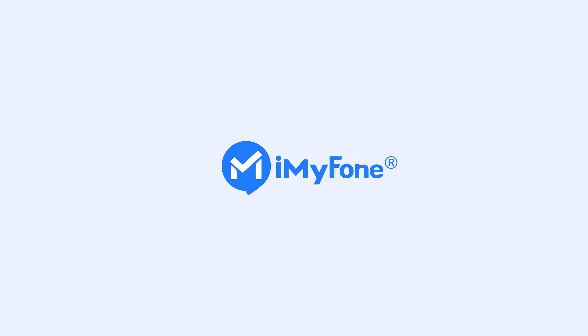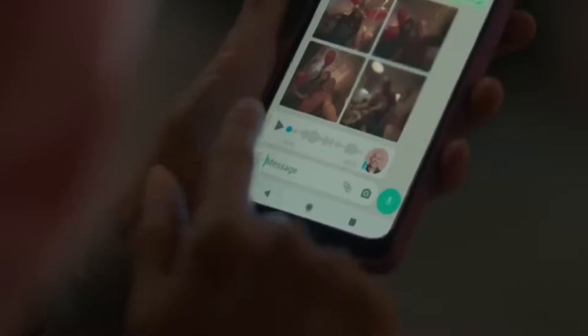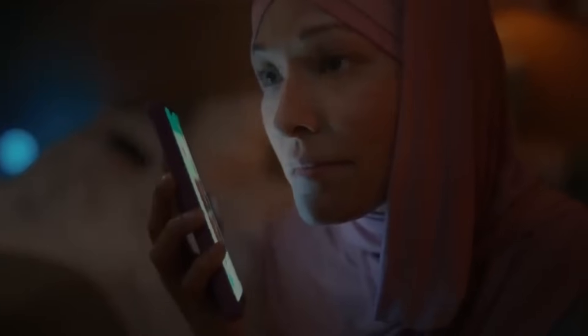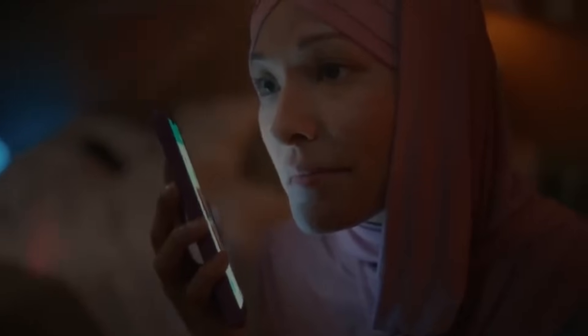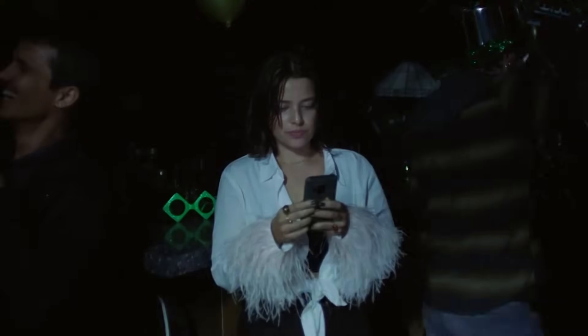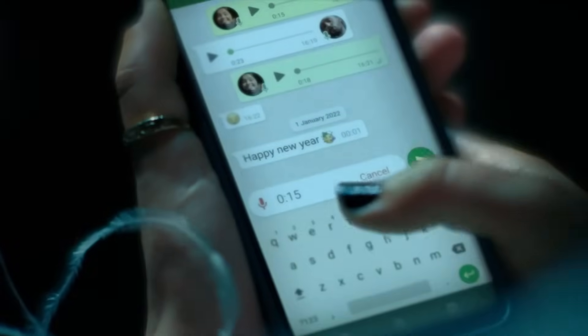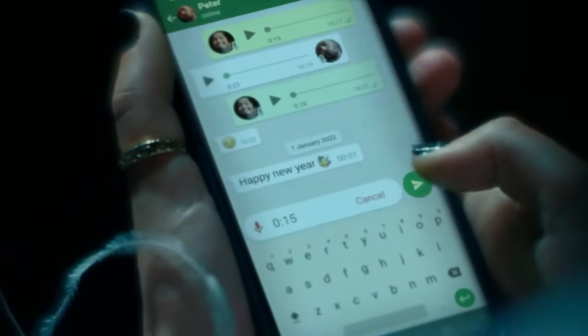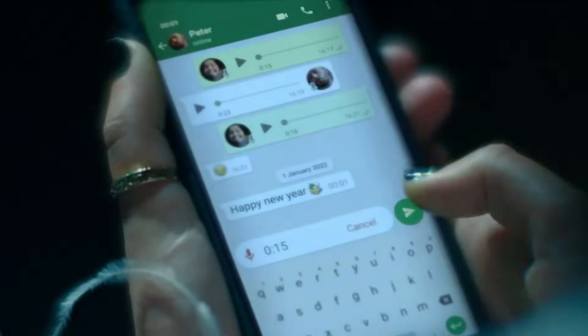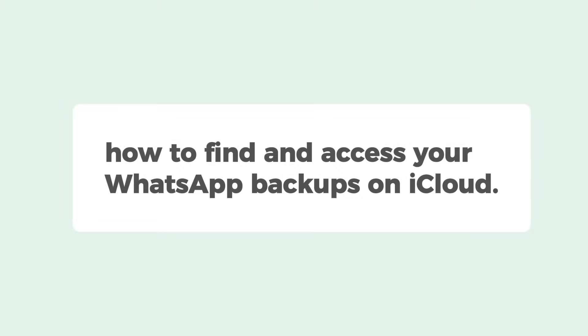Welcome to the iMazing channel. WhatsApp has made communication easier than ever before, but when it comes to transferring or recovering your WhatsApp data, things can get complicated. WhatsApp backs up chats and media to a cloud, so in this video we'll show you how to find and access your WhatsApp backups on a cloud.